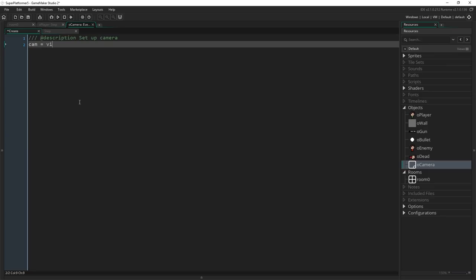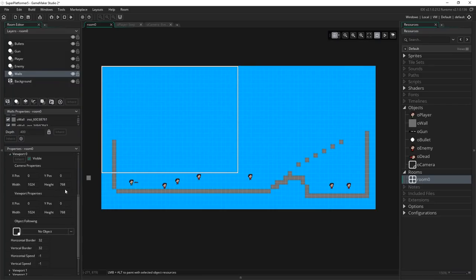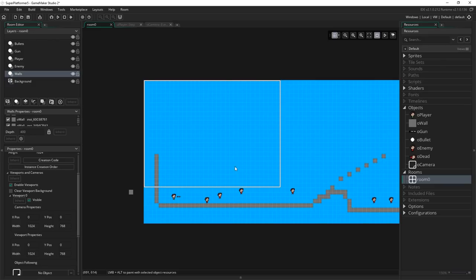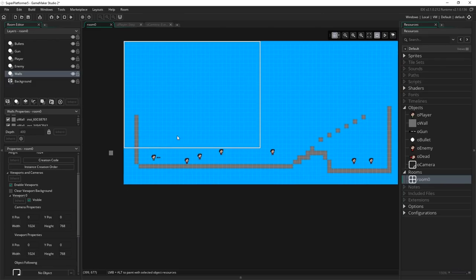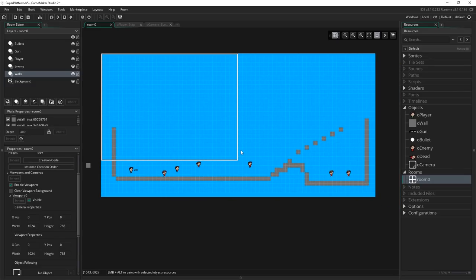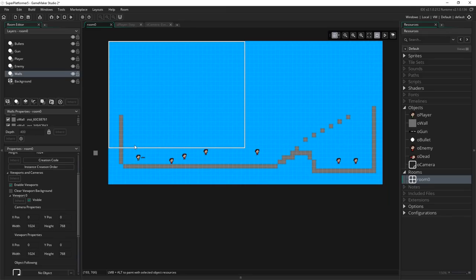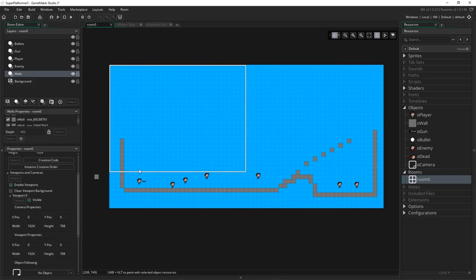So in the Create event: `cam = view_camera[0]`. View camera zero returns the camera created by default by GameMaker for Viewport 0 now that we've enabled it. This is really useful because it saves us from creating a camera manually and dealing with matrices. It lets us work with it much like GameMaker Studio 1.x cameras — simple and straightforward — which is all we need for a basic 2D camera.